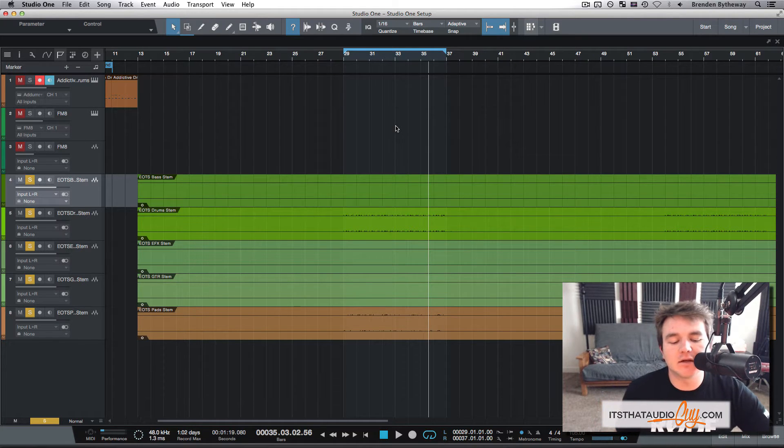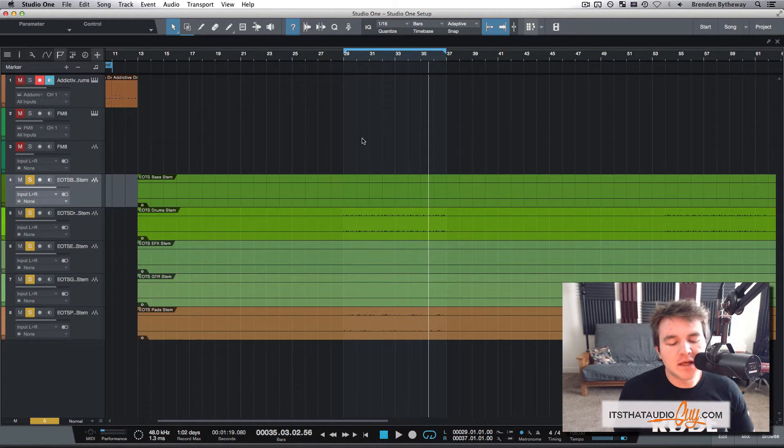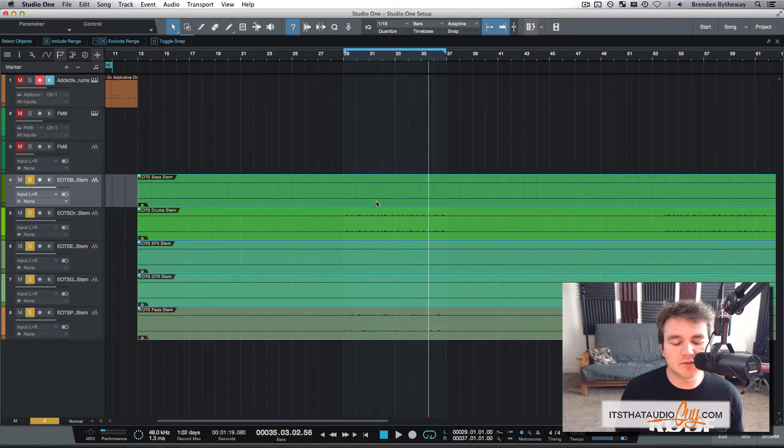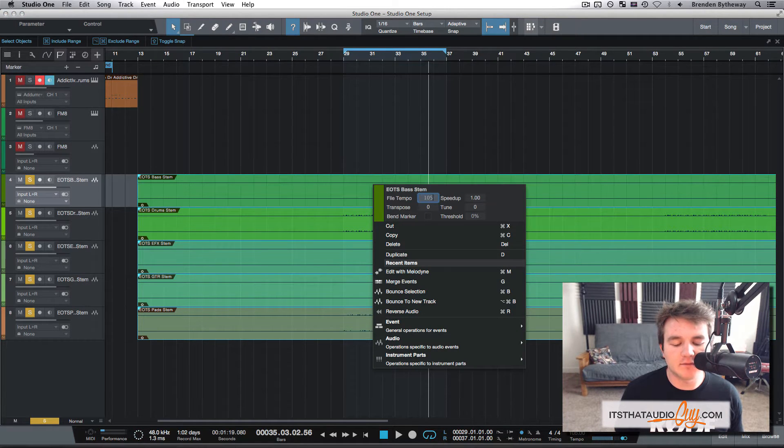I've got here a couple stems of a song, and they were originally at 105 BPM. I'm going to select them all, right-click, and then right here, type in 105. I already have done that.